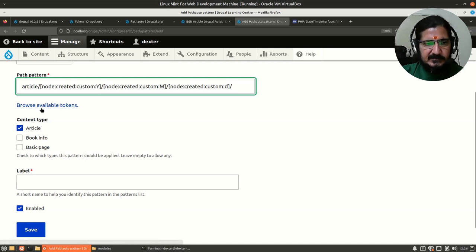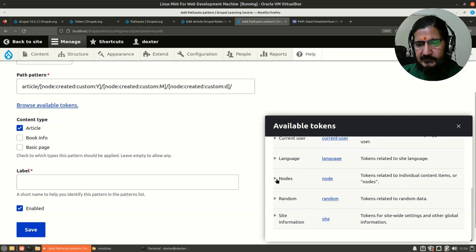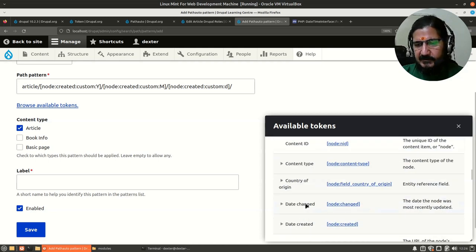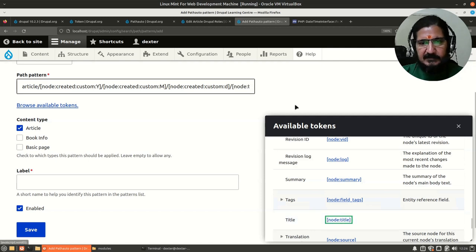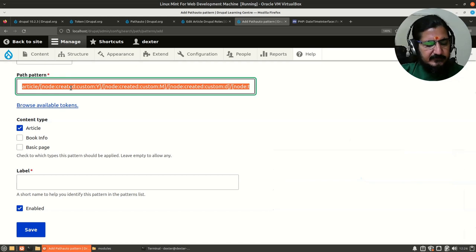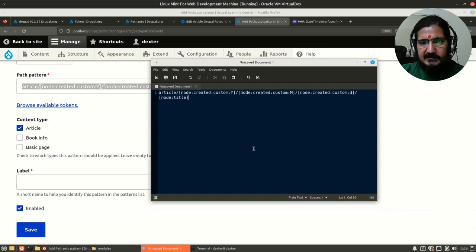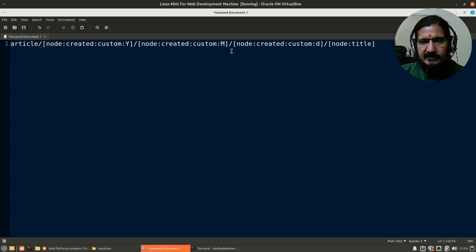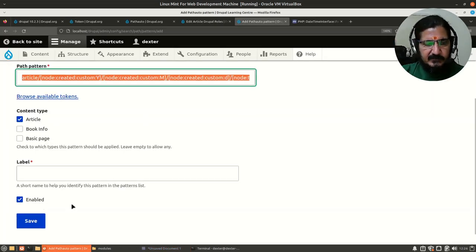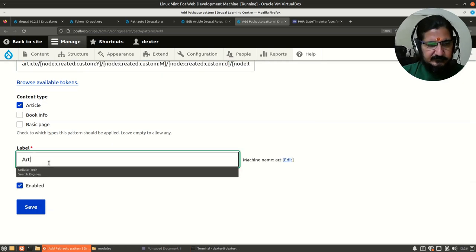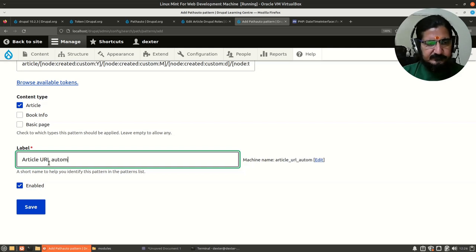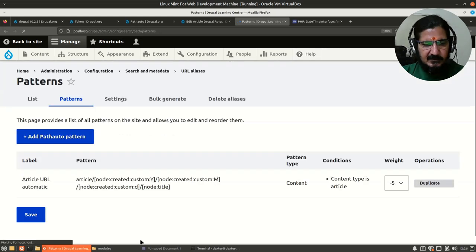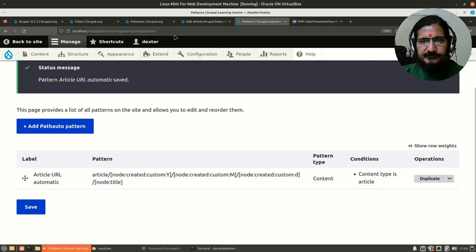I think now I've already pasted it. This is created and the last one I want is the node title. Let's go to this, go back to nodes, and here you will find there is a title, so node title. Now my path is ready. If you want to see how it looks, this is how our custom path looks like. Article is a fixed word and these will be token replacements from the date created and other things. Now let me save this. We have to give a label: article URL. Now let's save this. Your pattern is ready.